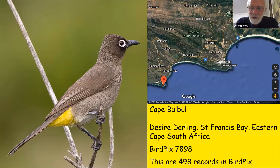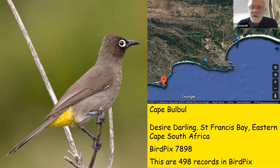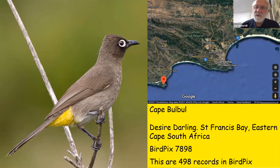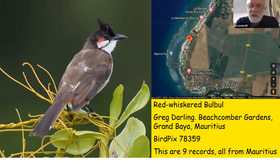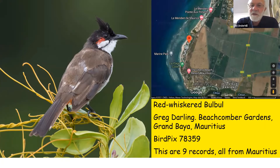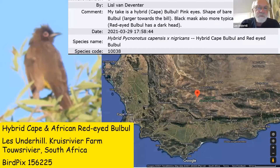Finally, this is the only picture in this series from South Africa — it has to be, because the Cape Bulbul is endemic largely to the winter rainfall area. It has 498 records, with a very distinct shape to the white eye-ring, which is longer on the side near the beak than on the side towards the back of the head. And here's the Red-whiskered Bulbul — quite an attractive bird. As an invasive alien species in Mauritius it is a real pest, with nine records all from Mauritius.